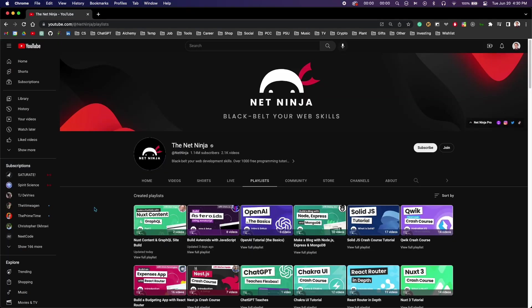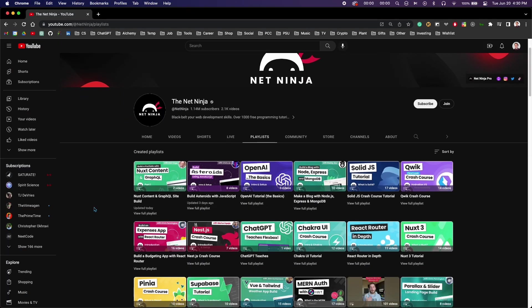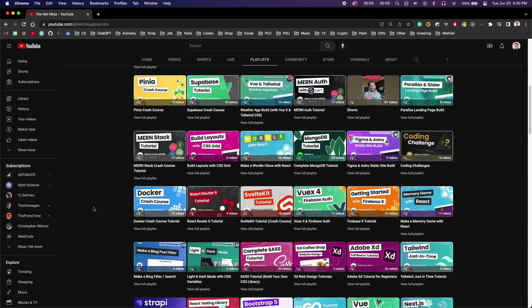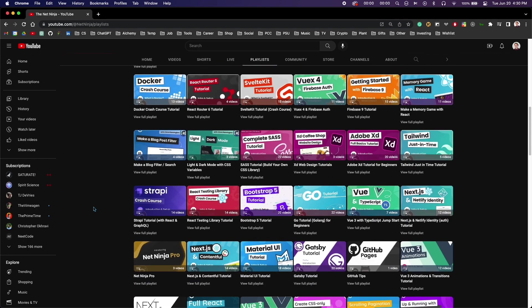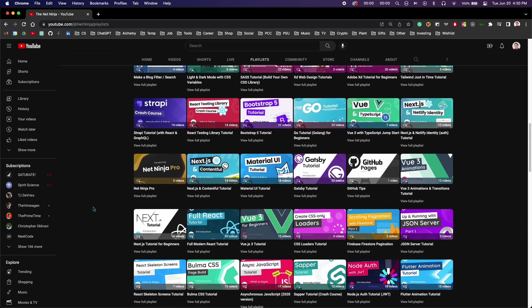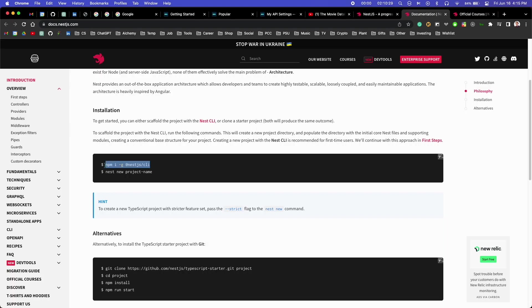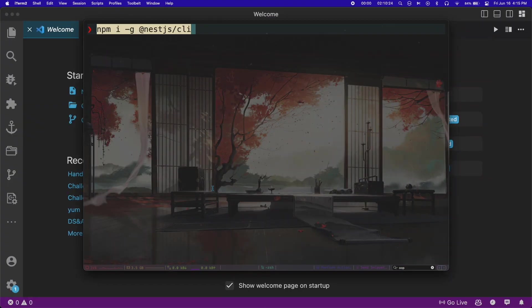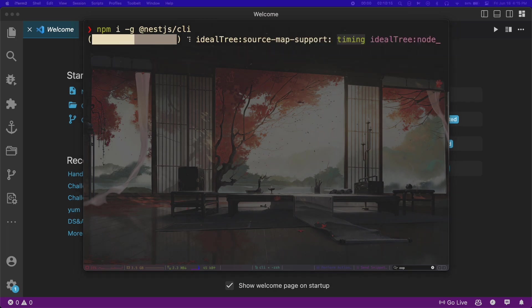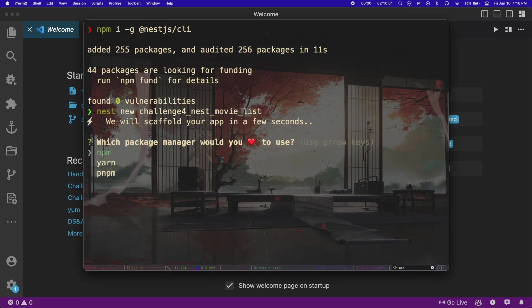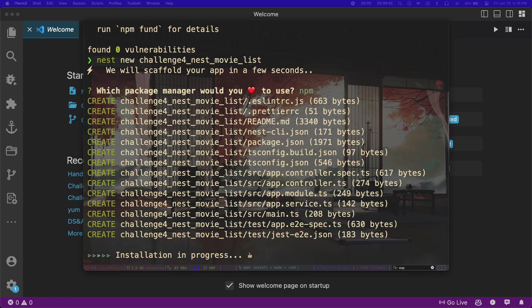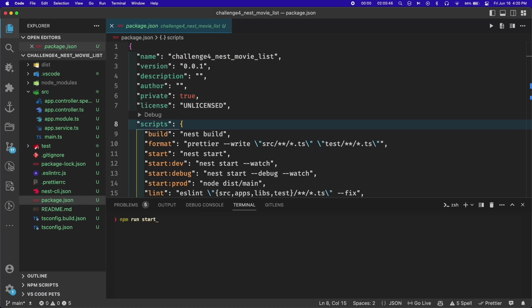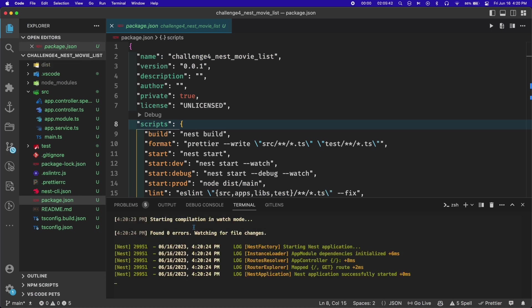For the start of this project, I followed along with a tutorial by TheNetNinja, and that was super helpful. The first step was to install the Nest CLI, and then use that to generate a starter project. Once that was set up, I ran the dev script, which starts the server.